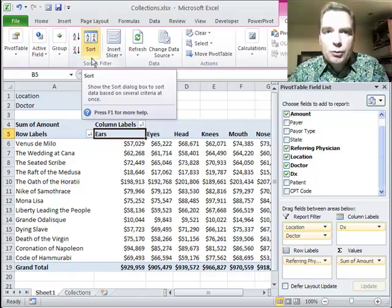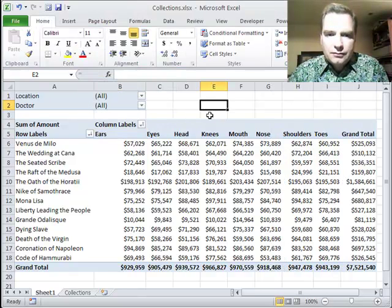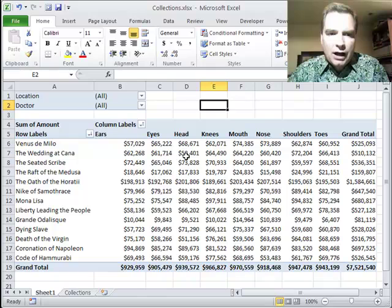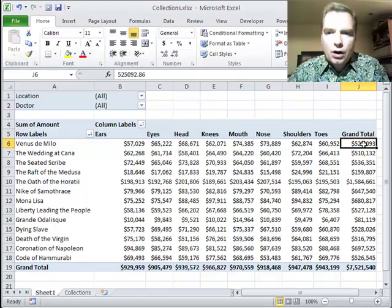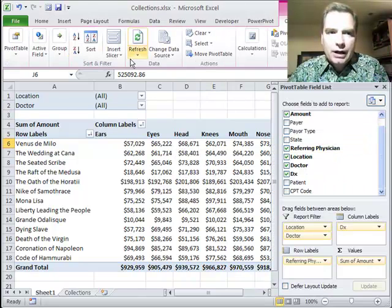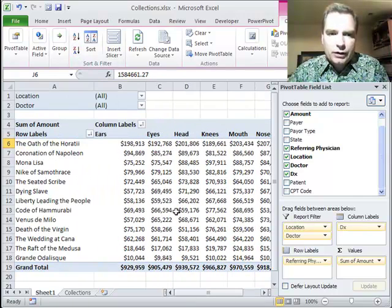Now I want to show you one more thing. Notice here, if I want to know the largest value overall, I would click in the grand total and go Z to A. And there it is. I'll scroll back over here.